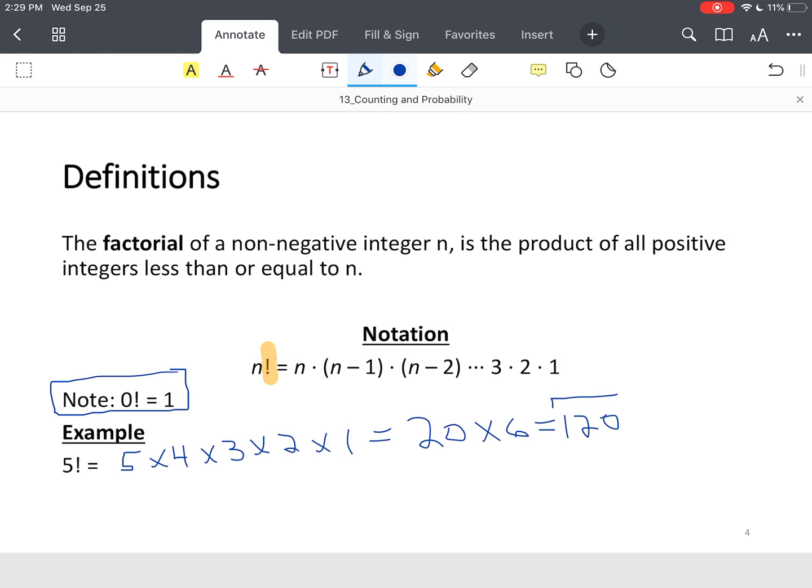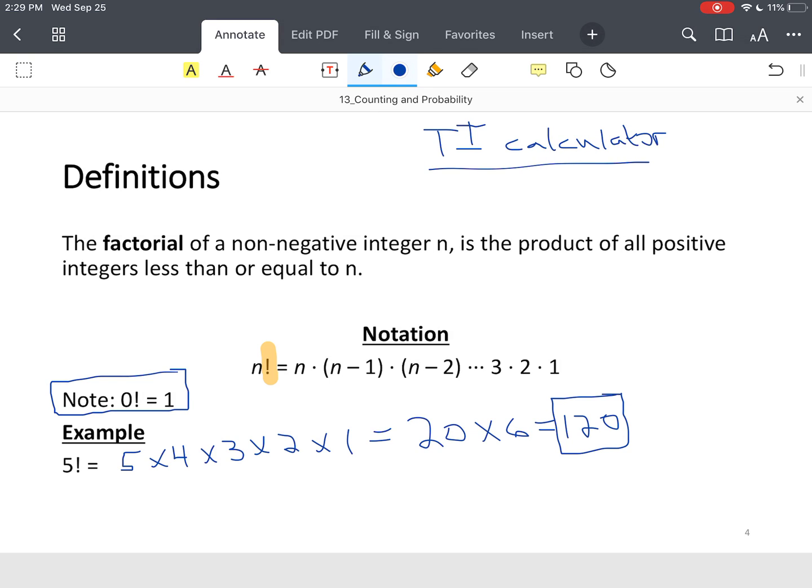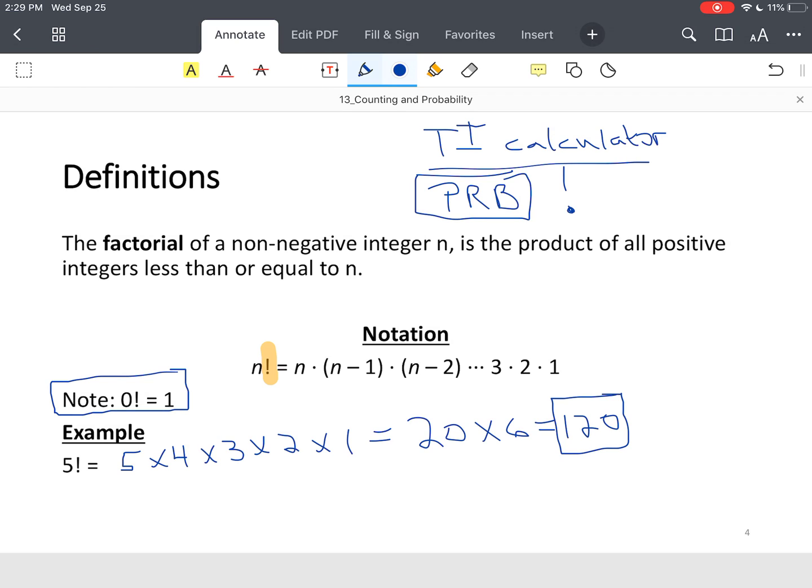Now, most calculators, you don't have to do the expansion. So, if you've got a Texas Instruments, let's say a TI calculator, you're looking for the PRB option, which simply means that refers to probability, and you're looking for the exclamation point to do the expansion.